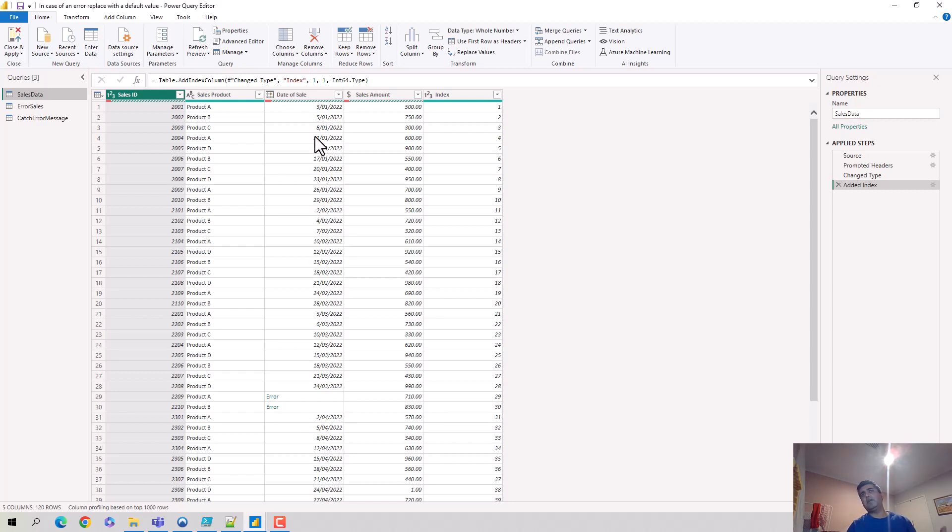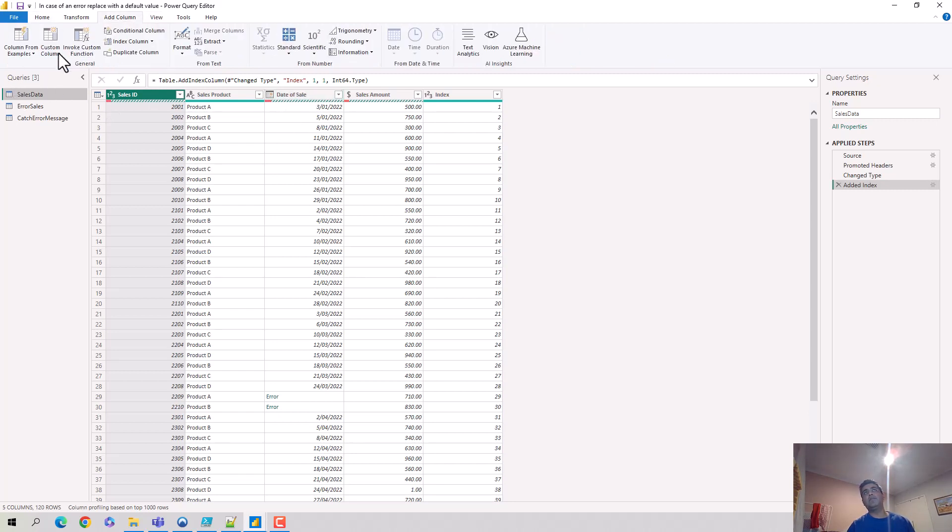So I've got this selected. I go to Add Column and hit Custom Column. So it opens the editor for me.